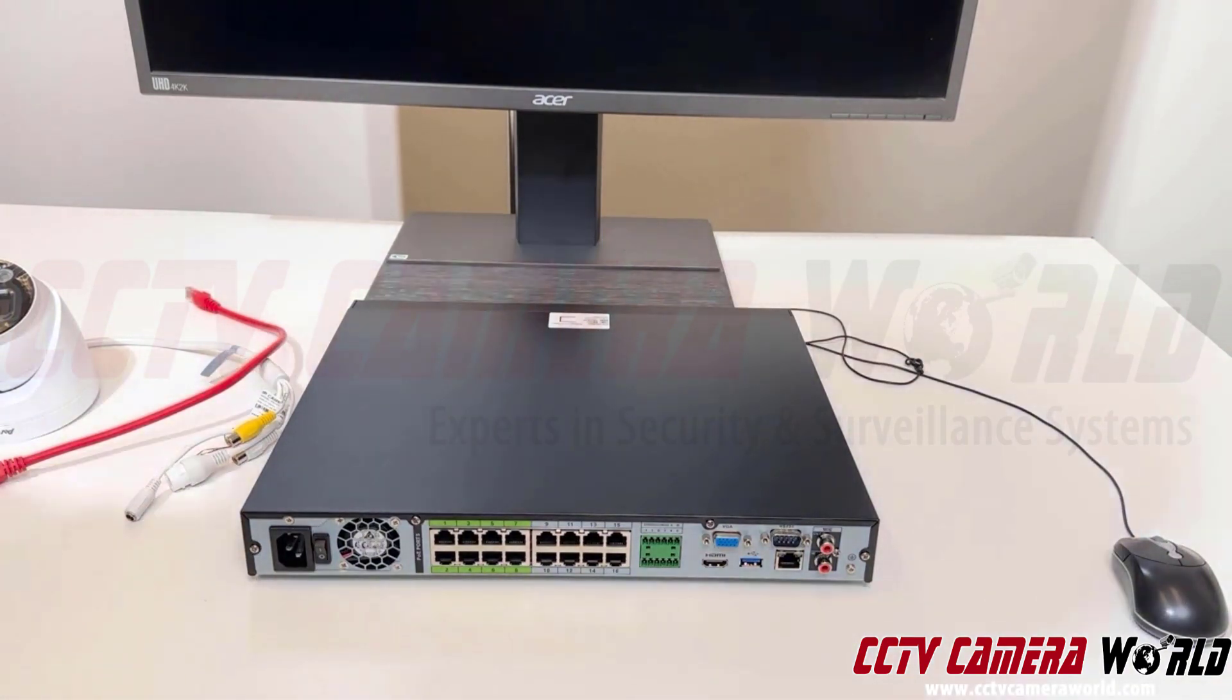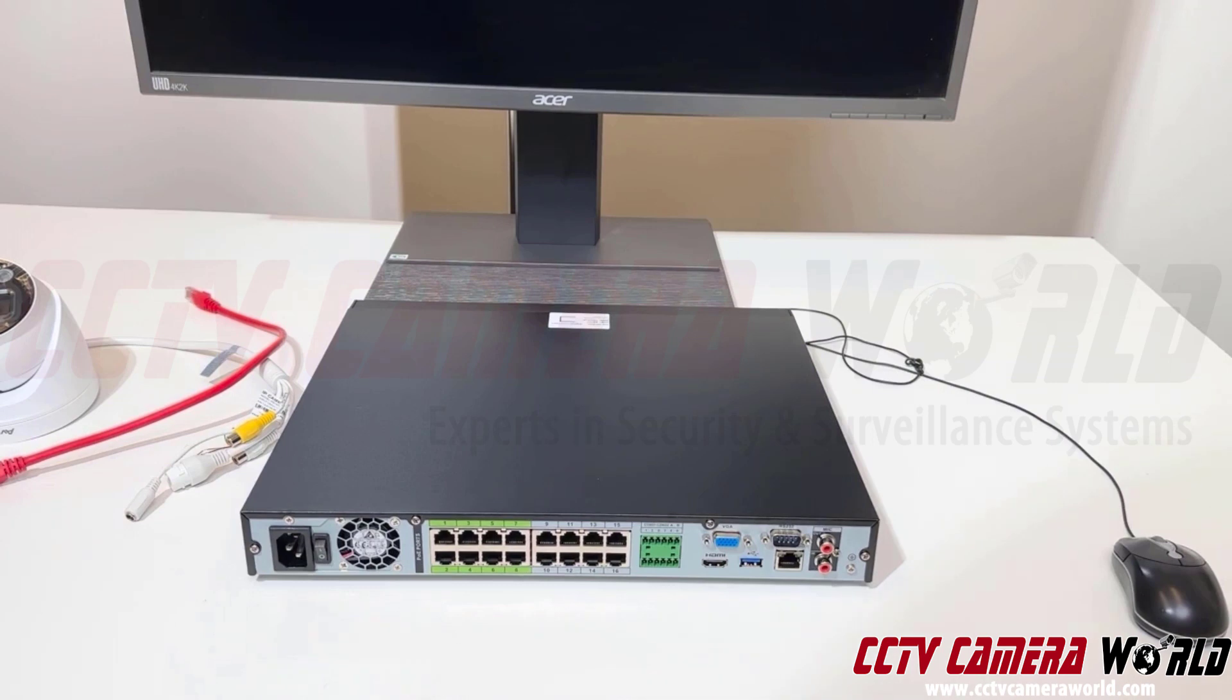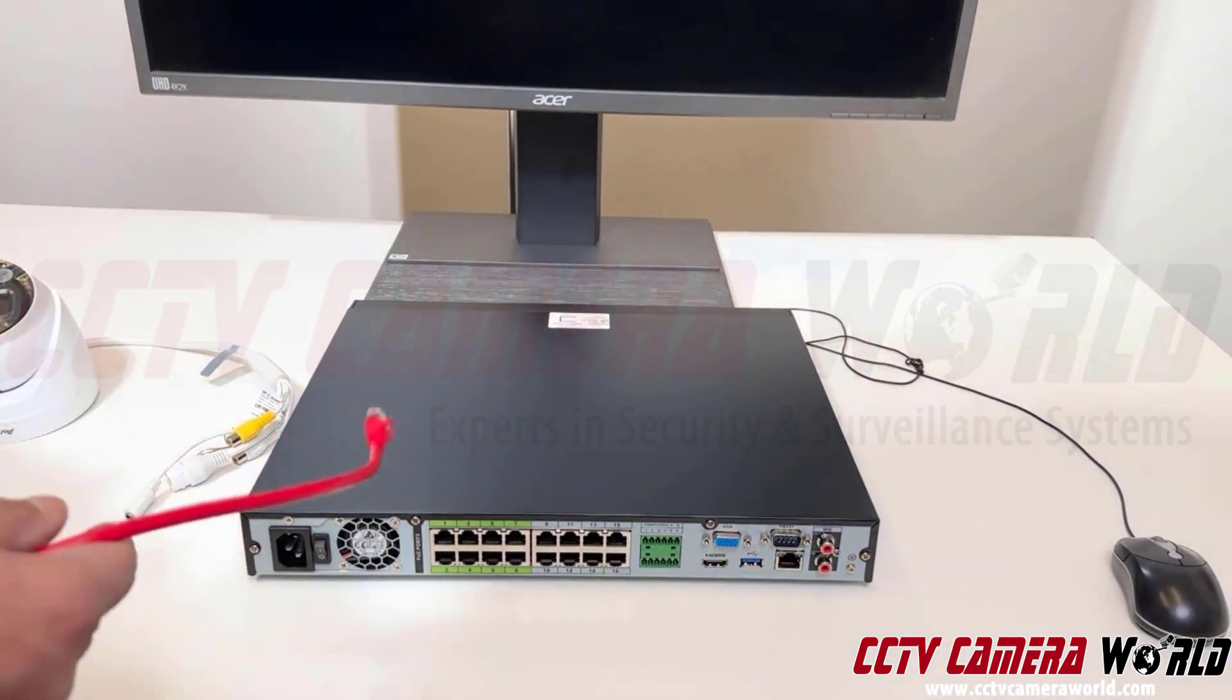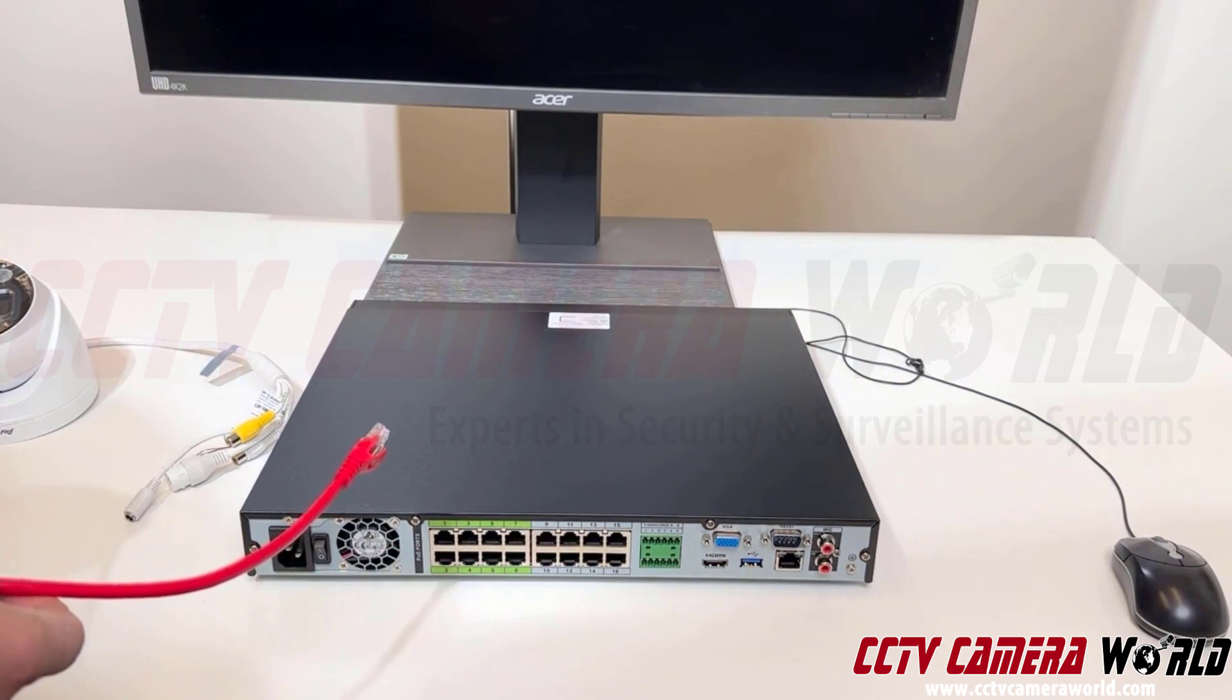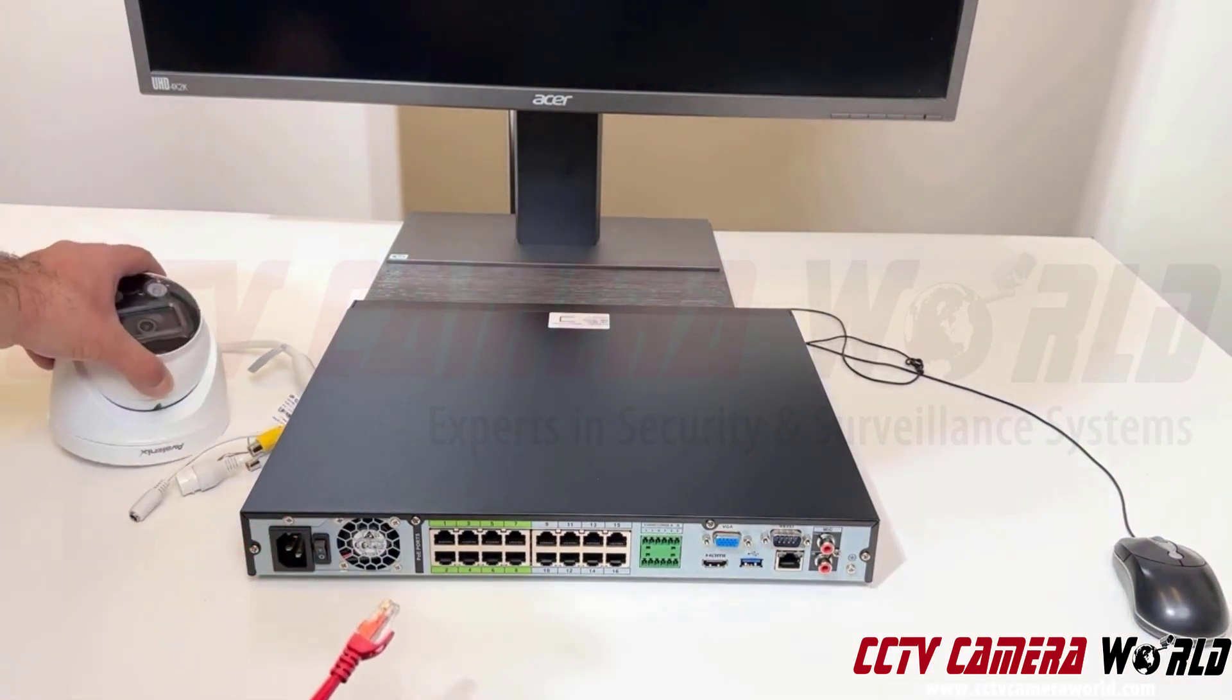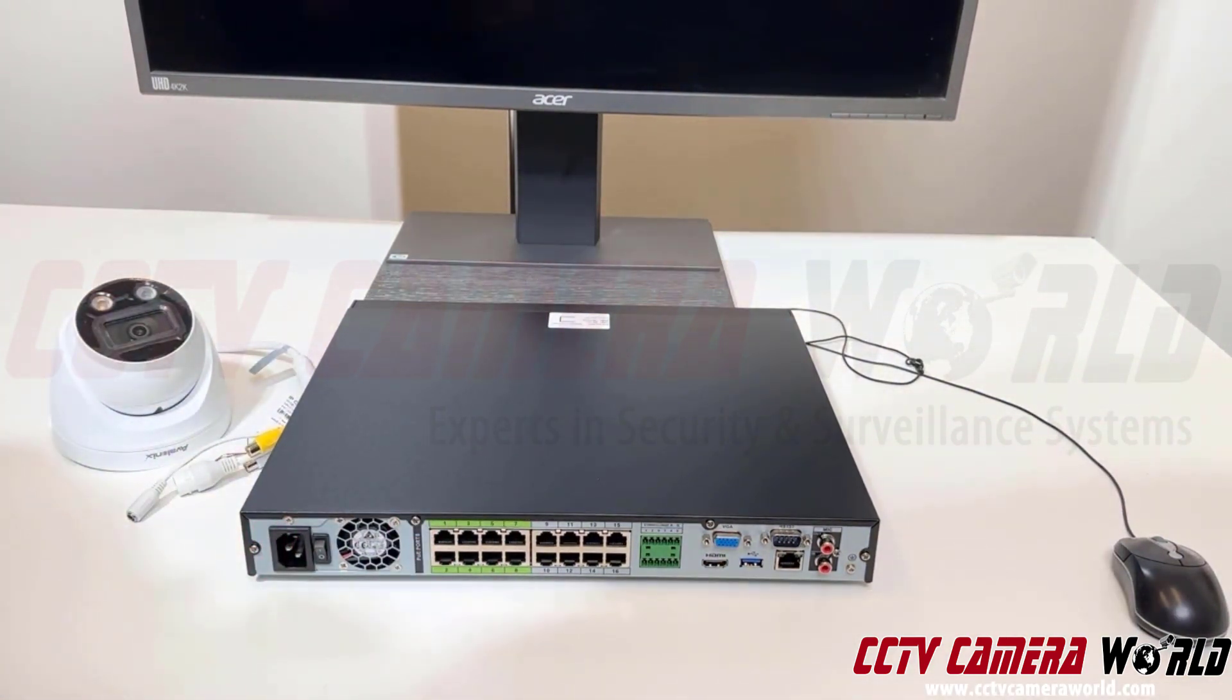You'll be wondering how complicated is it to hook up a PoE camera system. It's really not that complicated at all. All you have to do is run a cable from the NVR to each of your cameras. Here I have my camera.